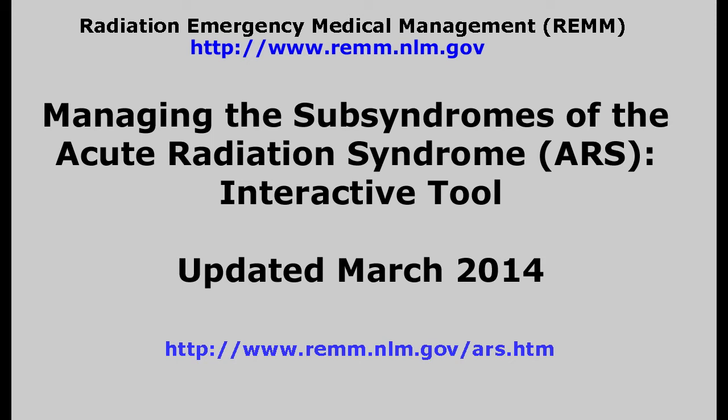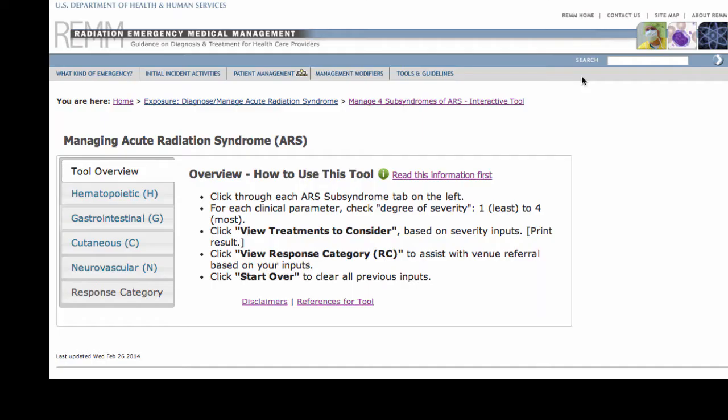This video demonstrates the REM, Radiation Emergency Medical Management, website's updated interactive tool for managing the subsyndromes of the Acute Radiation Syndrome, ARS, after exposure to whole body radiation. This update was introduced on REM in March 2014. This tool is now easier to use and provides more content than the previous version on REM.